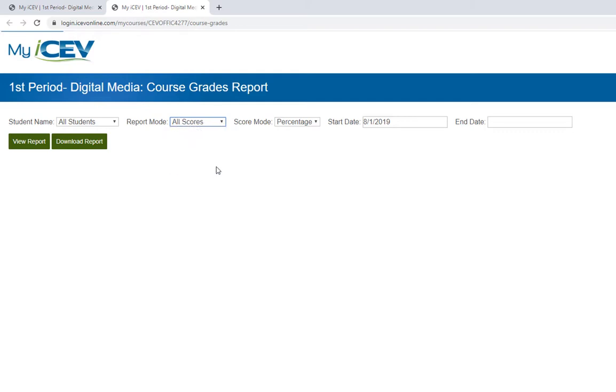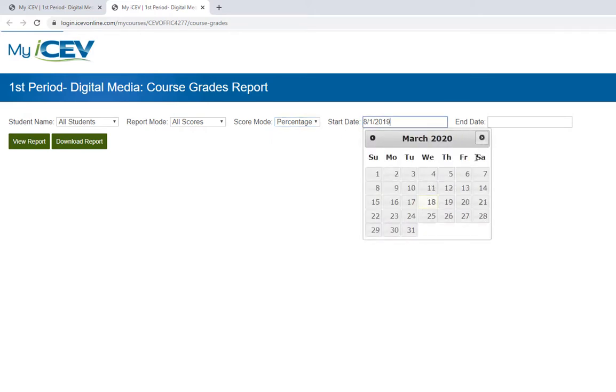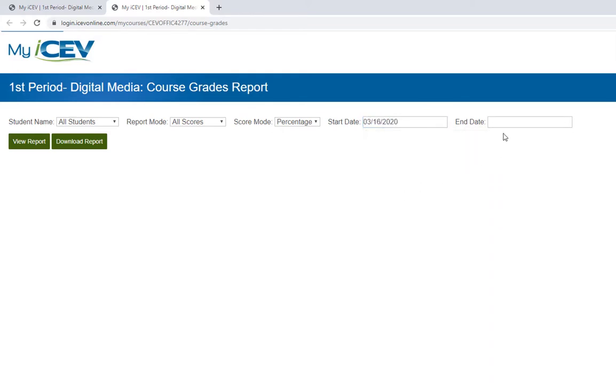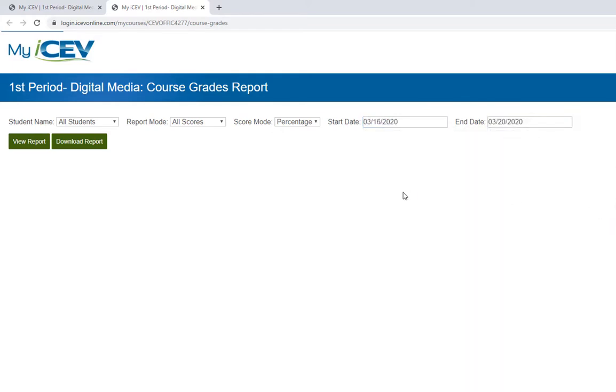Next is the score mode setting where you can have the score specified as a percentage or as a number of items answered correctly. The last option you have to set is date parameters for when you would like to view scores from. So if you only wanted to view the scores from this week, you could put in those dates.